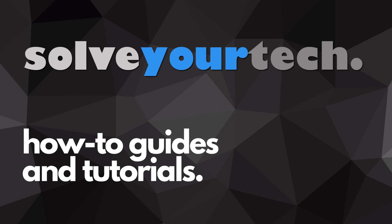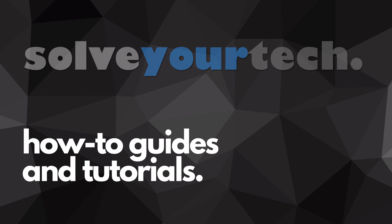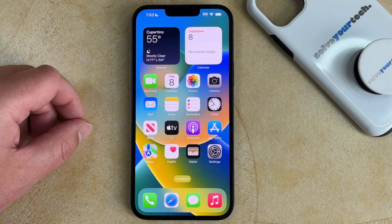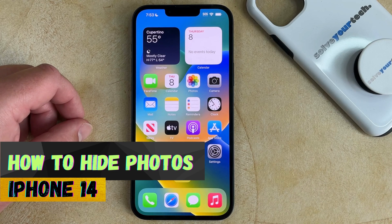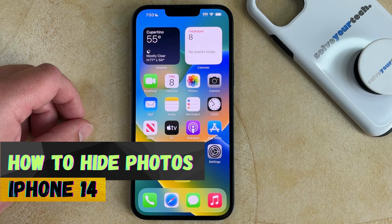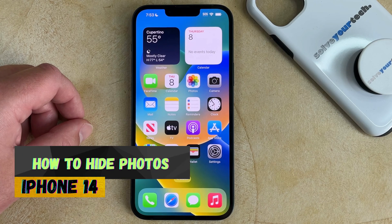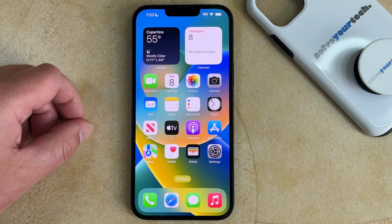SolveYourTech.com, your source for how-to guides and tutorials. Welcome to our video about how to hide photos on iPhone 14. If this guide helps you out, then please consider subscribing and liking this video.